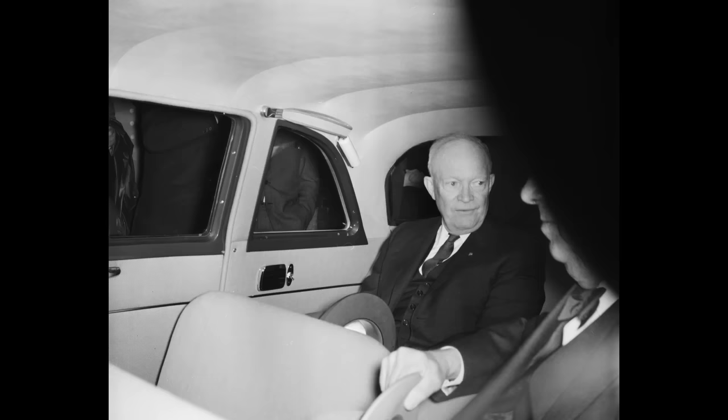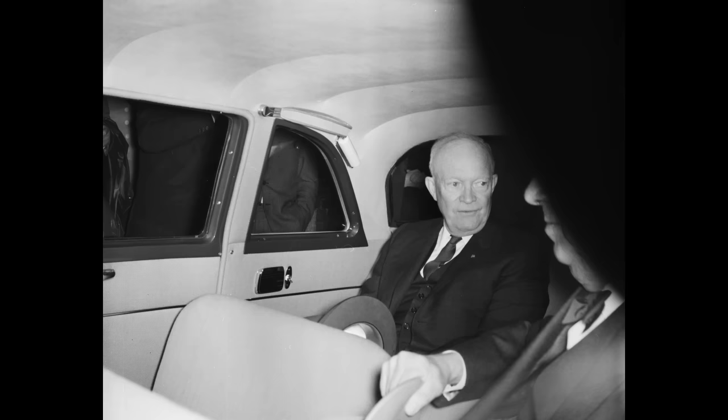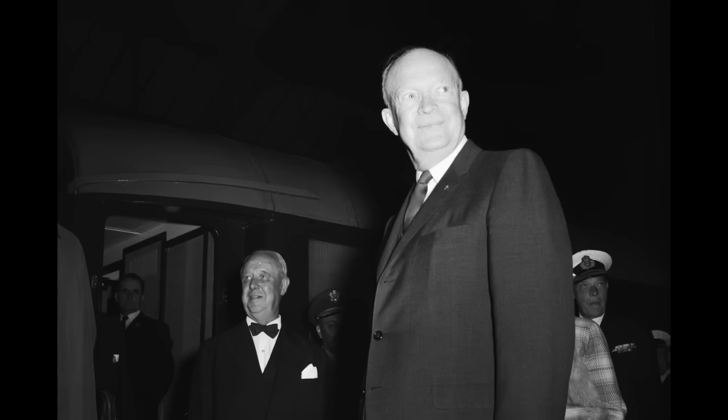Take a look. Now remember, none of these photos have ever been seen by anyone ever. Until now.